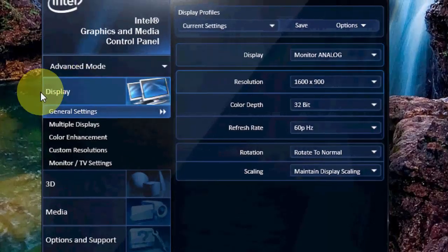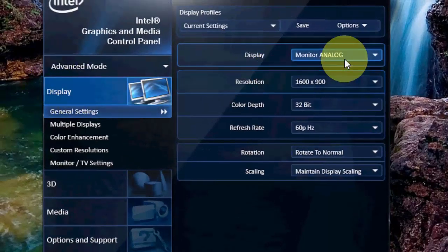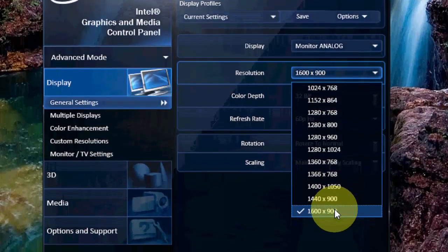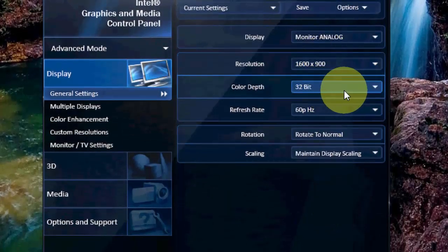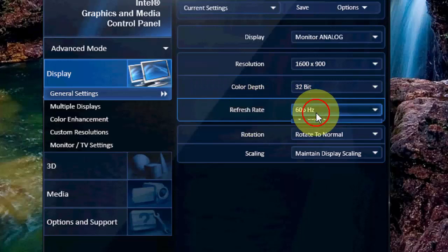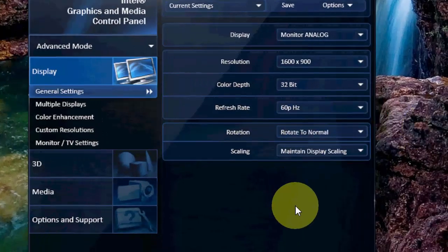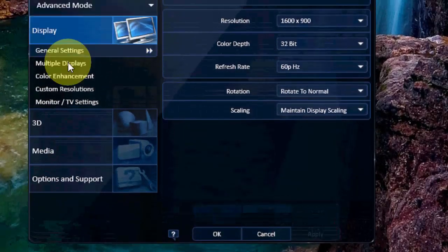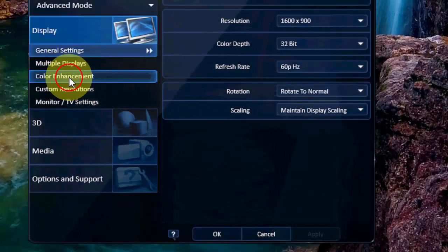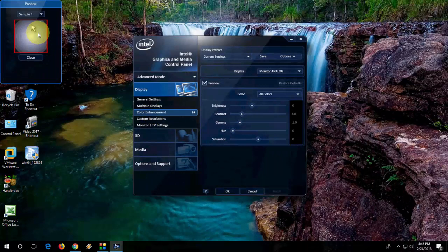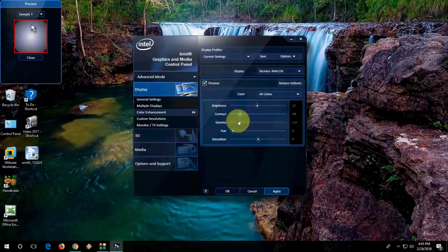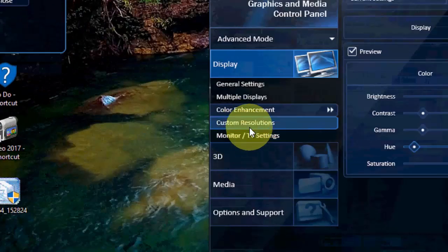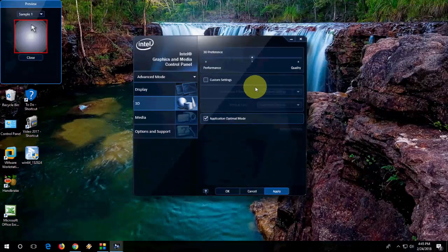So first, go to Display. Here, select your display and select the maximum resolution, and select the maximum refresh rate like this, and then Apply. OK, so that's it for Display. Now come to Color Enhancement. Here you can choose the color to match your screen resolution. If you did anything wrong by mistake, then just click on Restore Default.